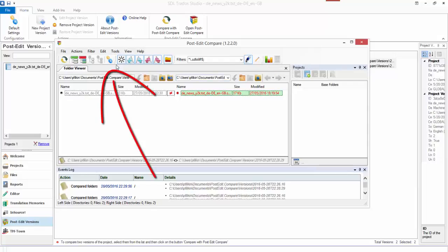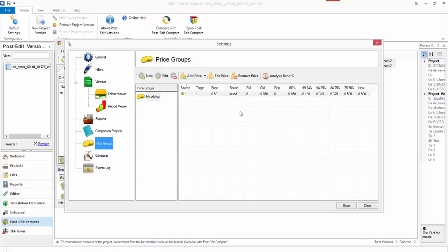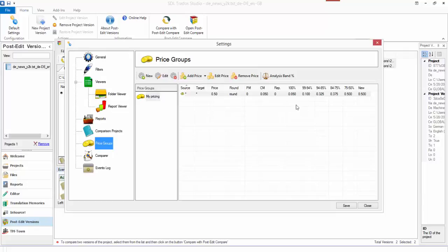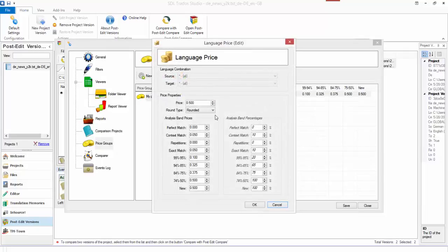One thing I just want to show you first is that within the settings I've actually set up a little price group. So in here you can see I've got some prices set up associated for various analysis bands. So when I do a comparison on the two, I can apply a price based on whatever my rates might be.